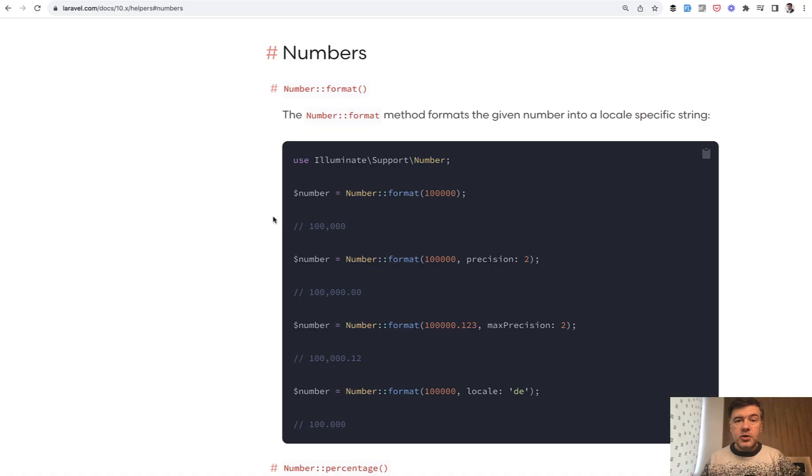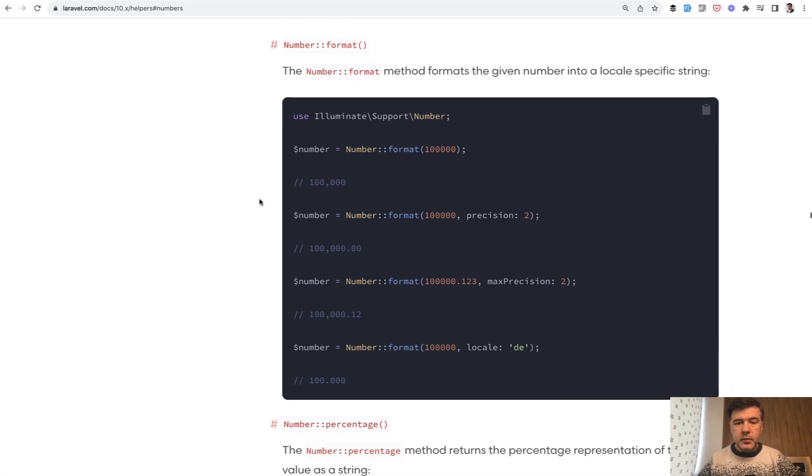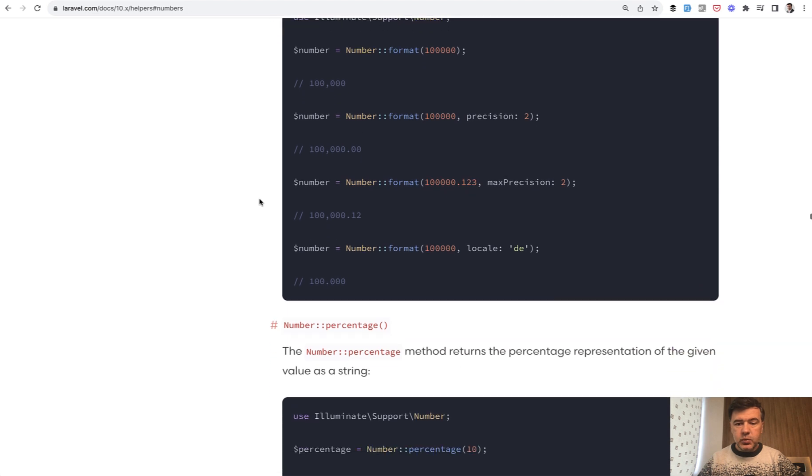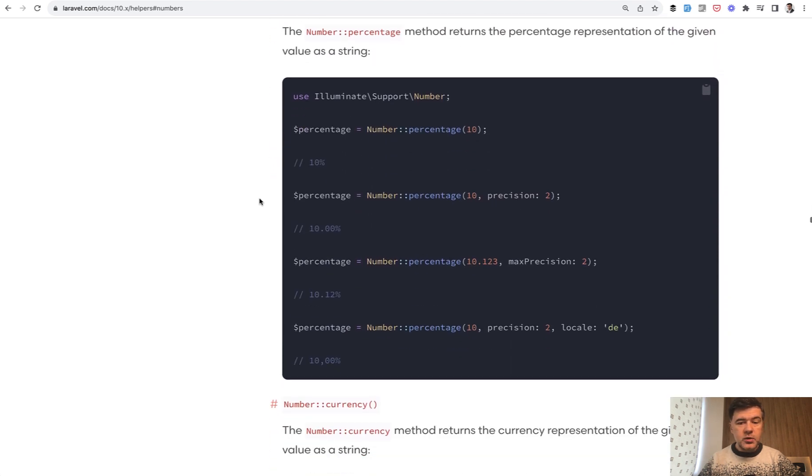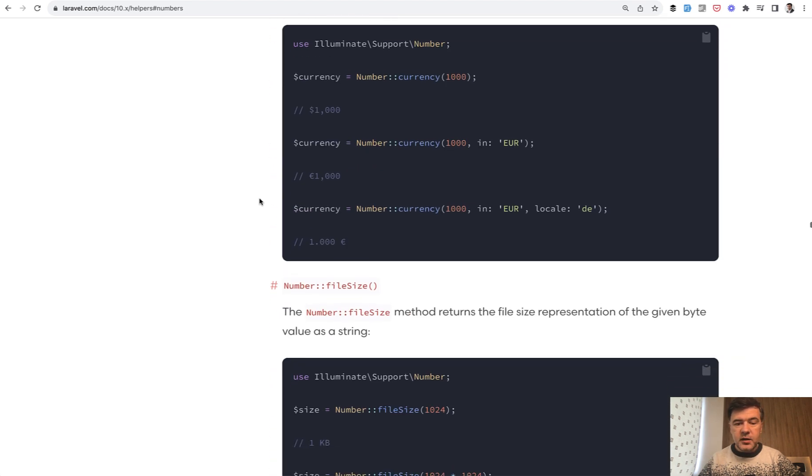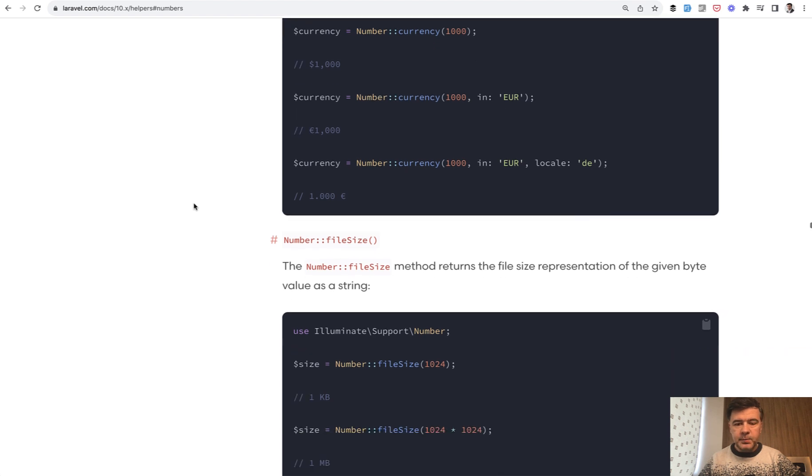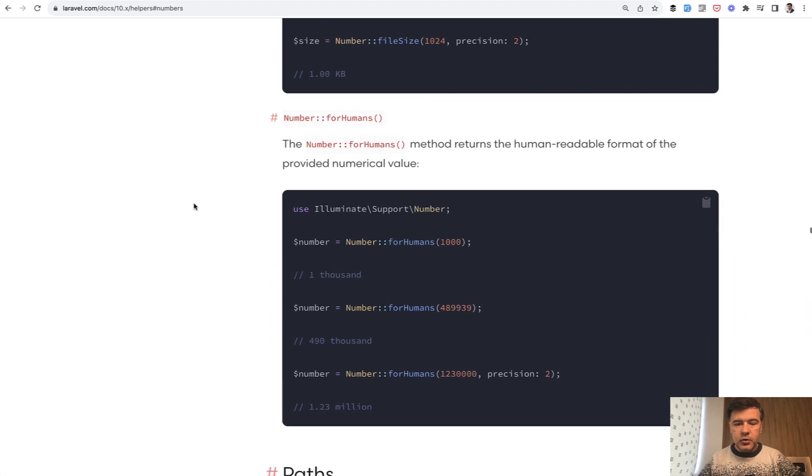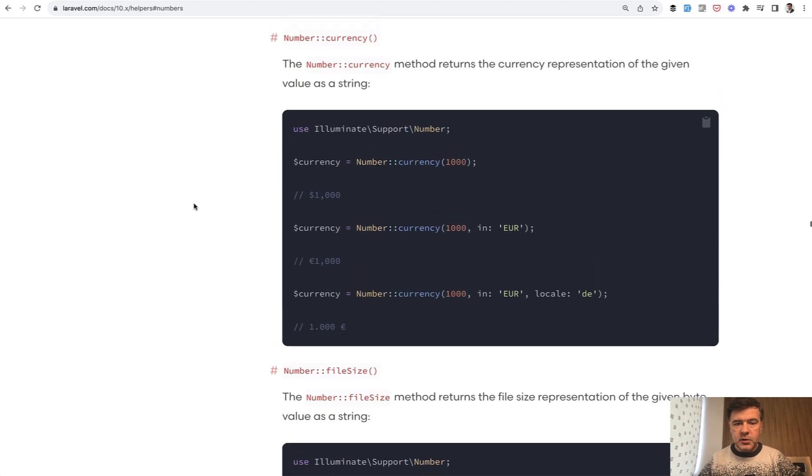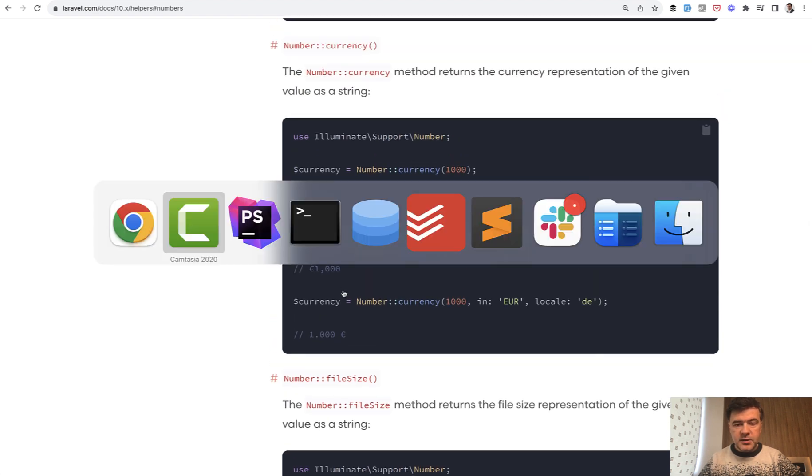Let's try to change the code now. So in the official Laravel docs, there is a new separate section for helpers numbers, and there are possible options like formatting, but we don't need that. Percentage, we don't need that here. And there's currency, which is exactly what we need. And there's also file size and for humans. I will link that in the description below. But let's stop here.